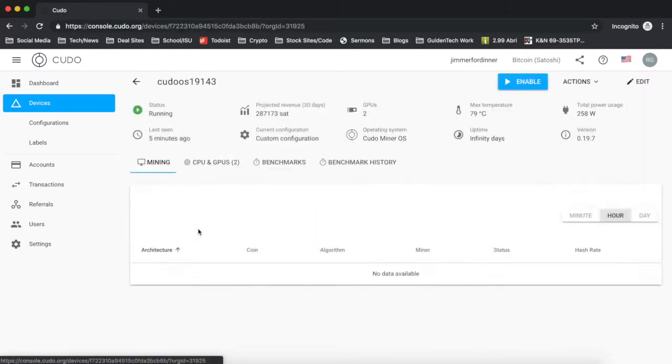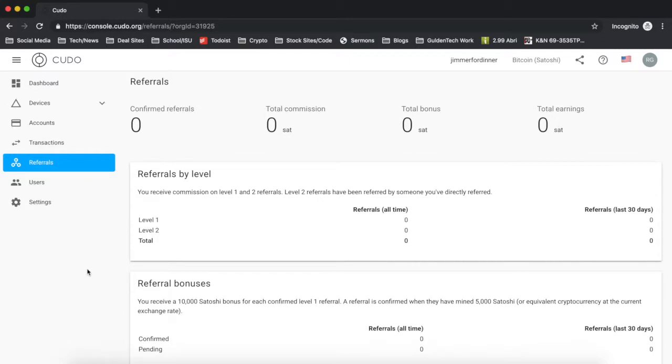Also, Cudo Miner will allow you to refer your friends to it to get a bonus. You get about 5,000 satoshis for every person you refer and they start mining on their device. There's another little added benefit once you start using Cudo because it's rather new.